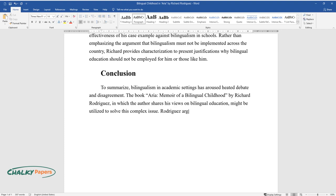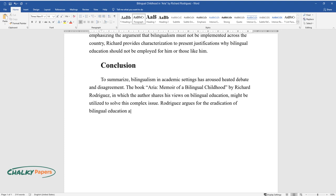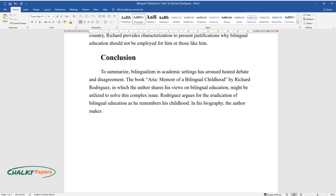Rodriguez argues for the eradication of bilingual education as he remembers his childhood. In his biography, the author makes an emotional case against bilingual education.